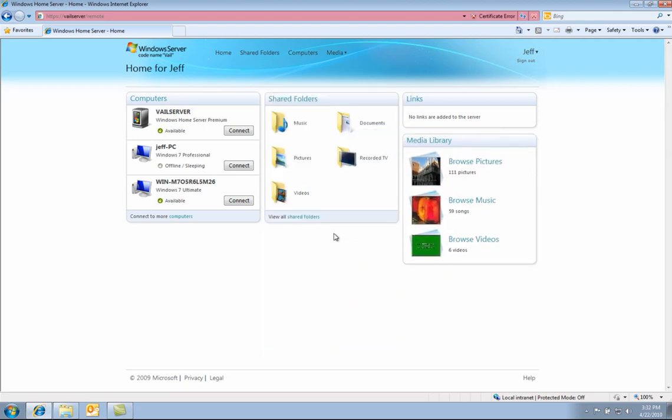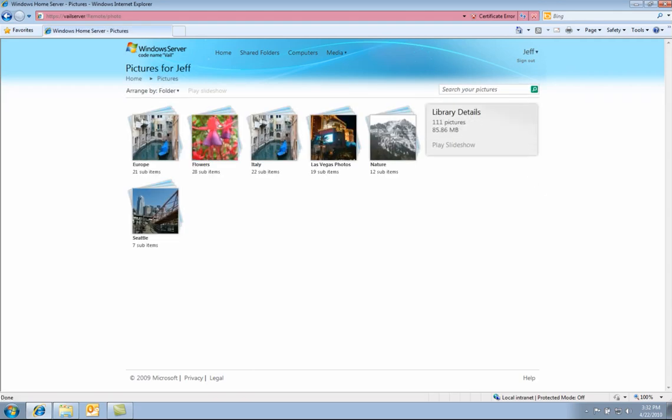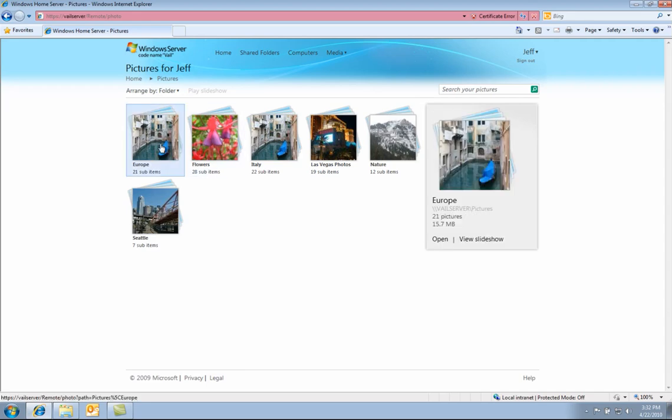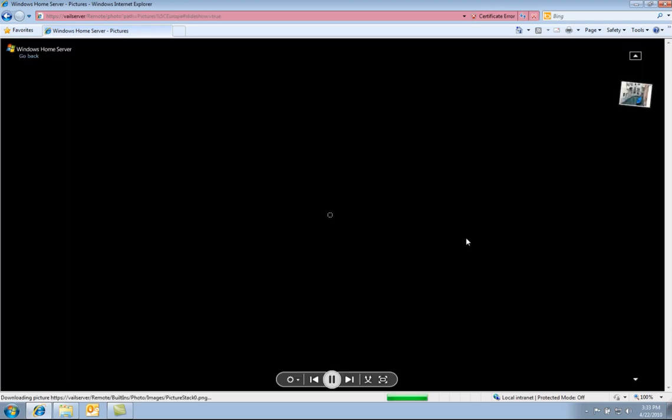We will now take a look at remote media streaming. In Vail, remote media streaming is dramatically improved. Let us now click on photos. Here we can see all the albums that are available on the Windows home server. I can pick an album and click play slideshow.